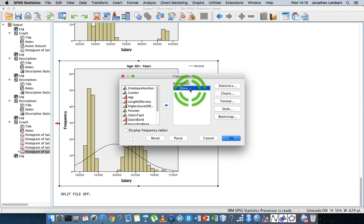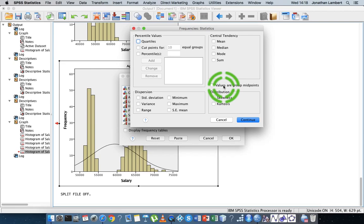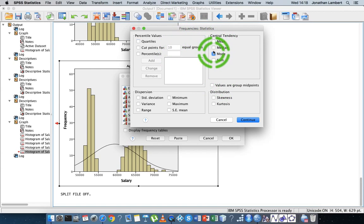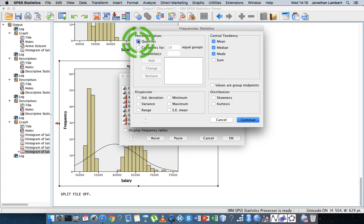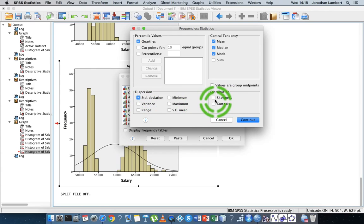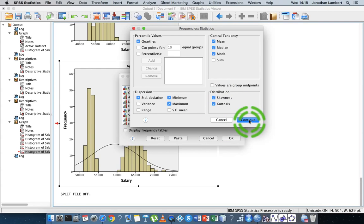We have the salary variable here. When I click on Statistics, I can get the median value, the mode, and so on. I'll click them — I can ask for the quartiles, the standard deviation, skewness, kurtosis, the minimum and the maximum.